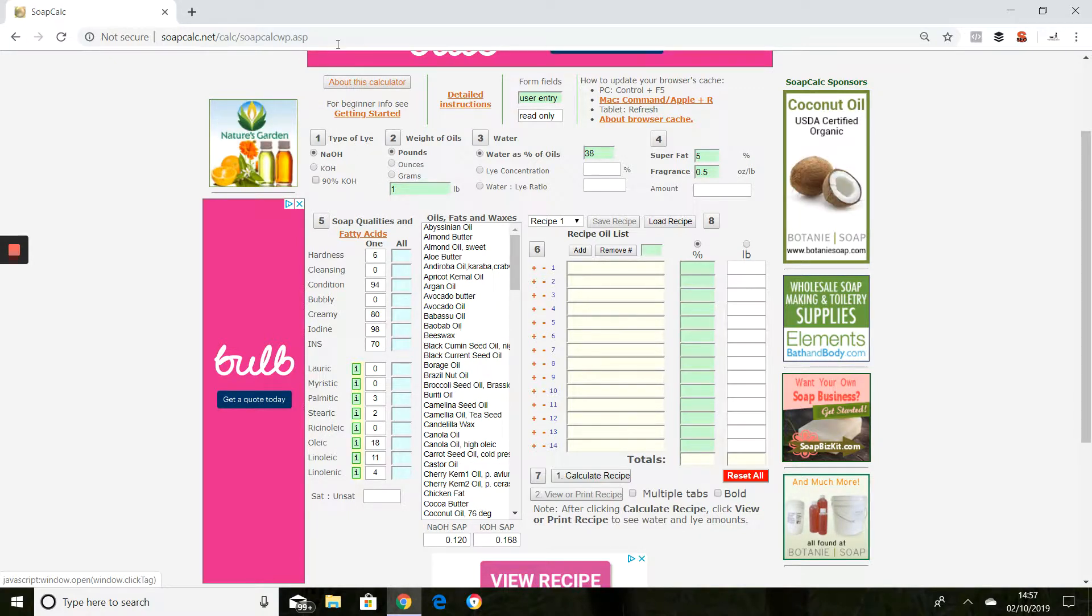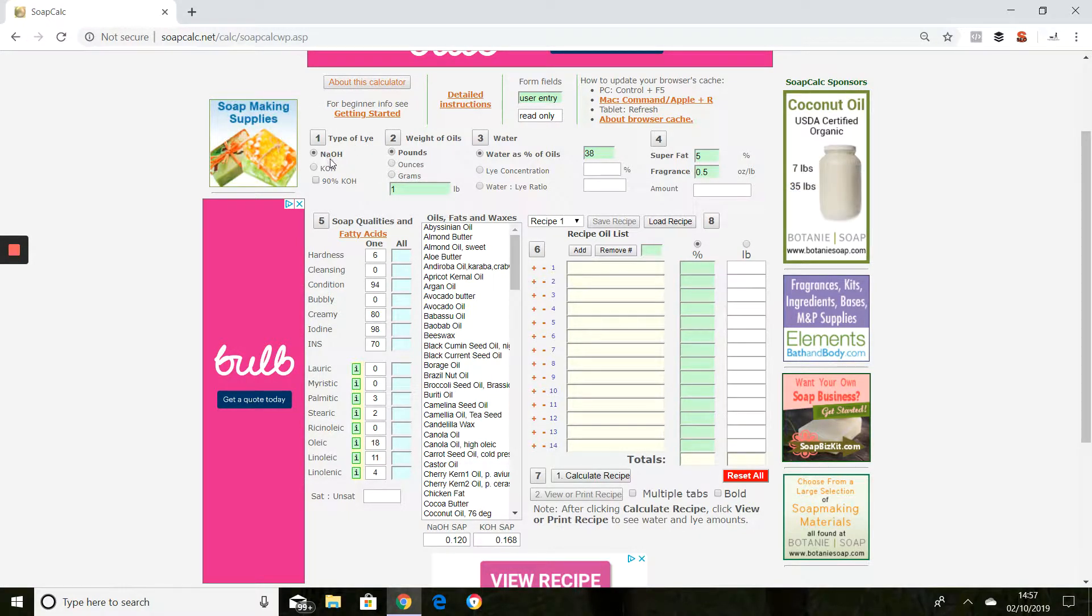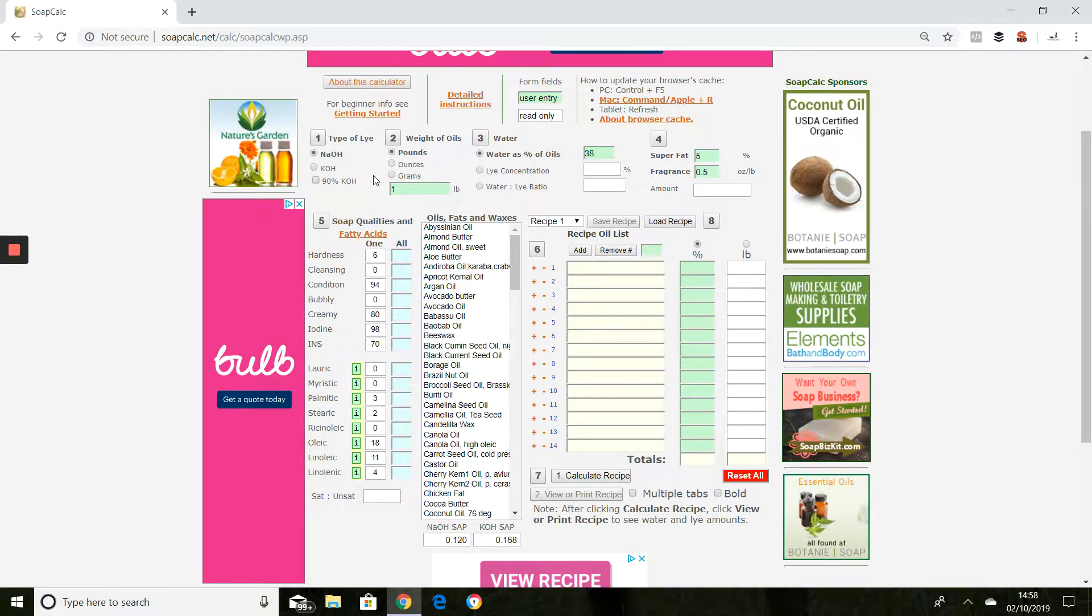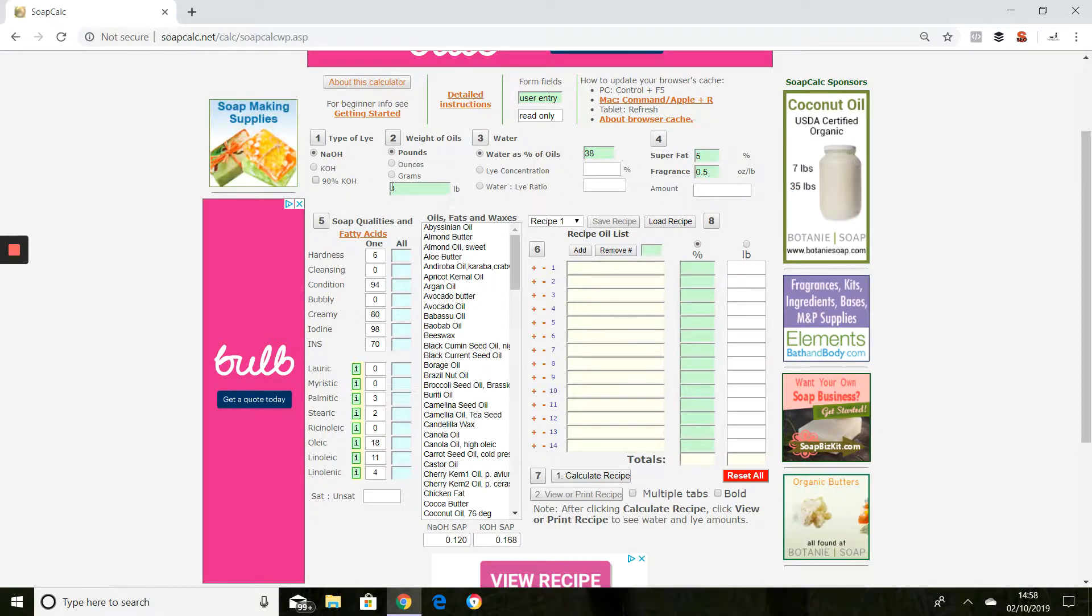I'll pop SoapCalc into my browser. I'm selecting NaOH which is sodium hydroxide, which is what we use for cold and hot process soap making.